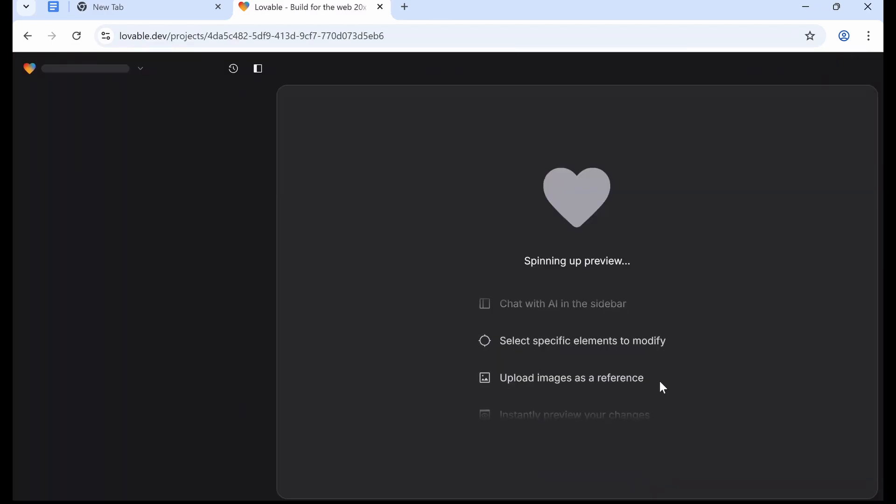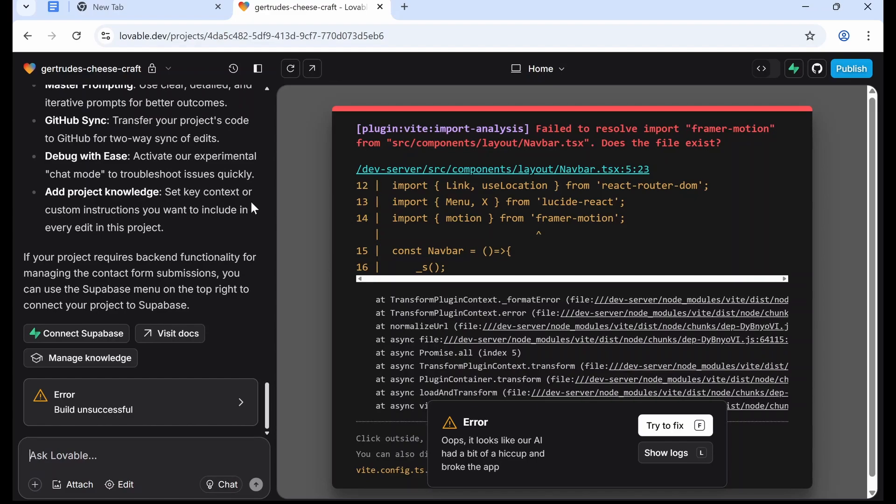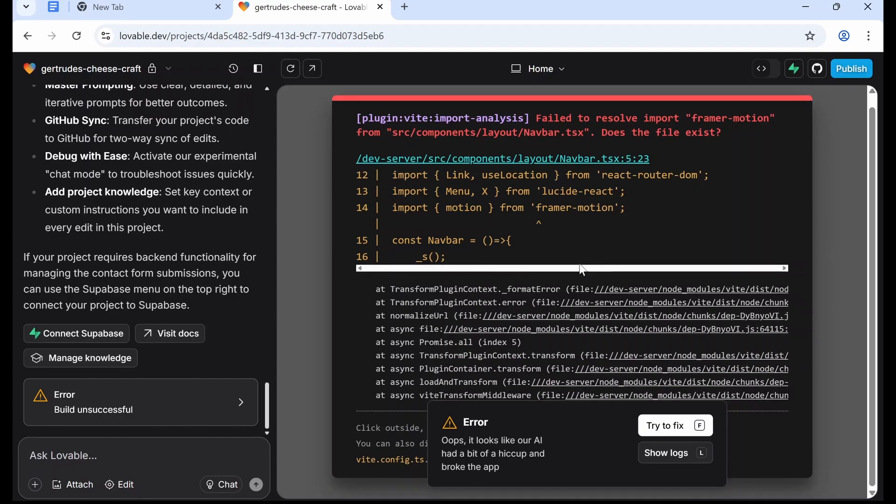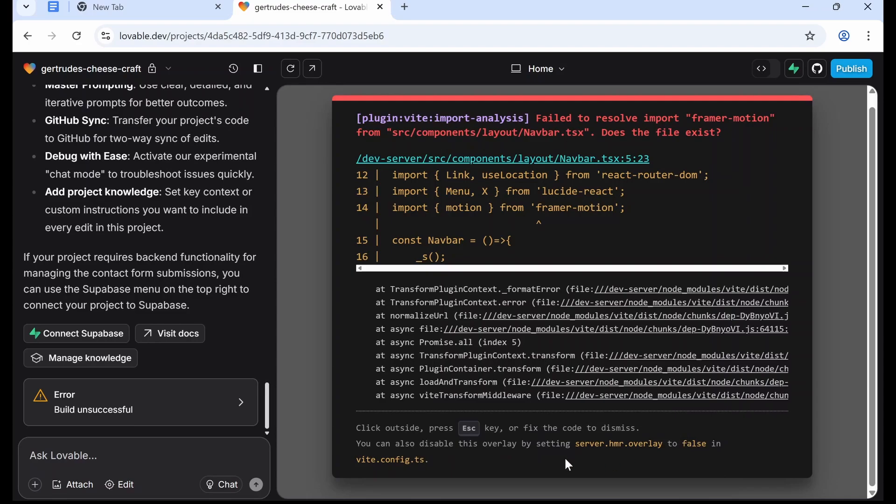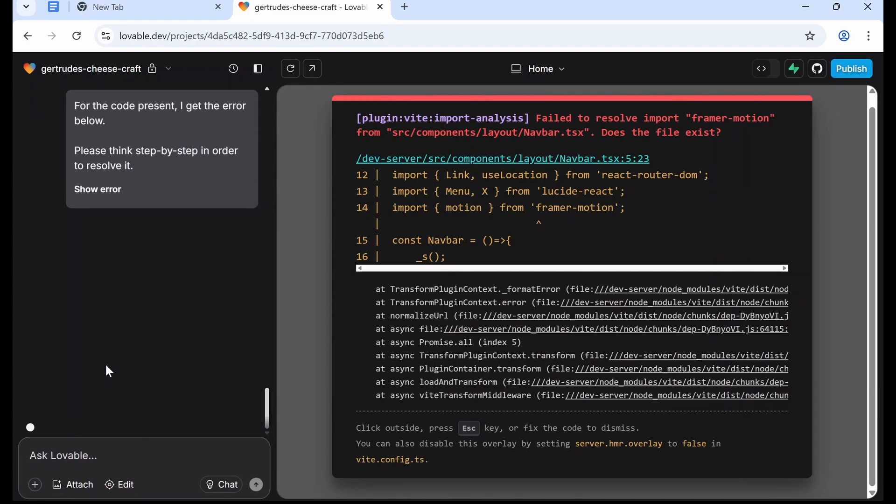Okay, so it's been a couple minutes and it finished the first prompt. It looks like it came back with a bug, but no worries because we're just going to click Try to Fix and it will fix itself.